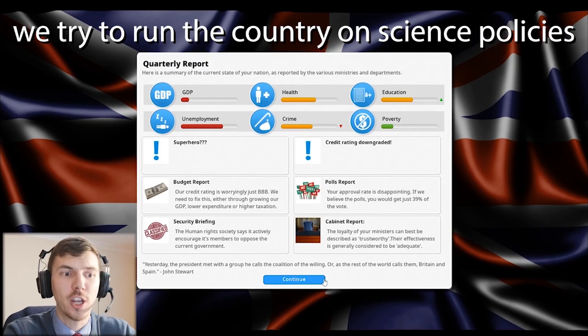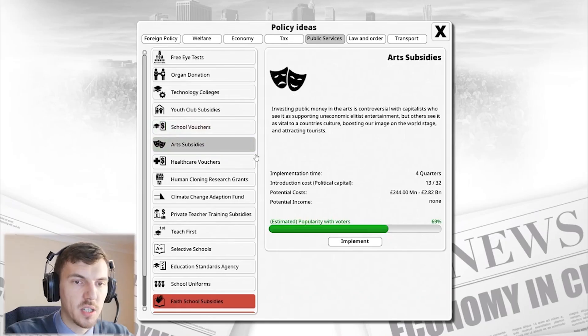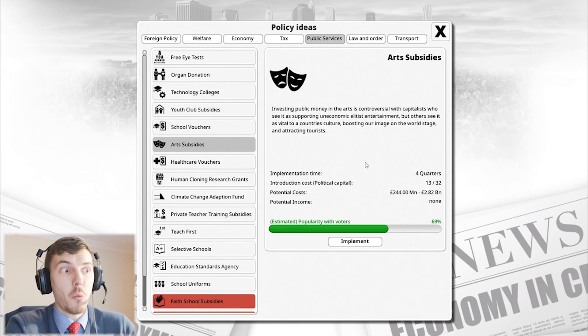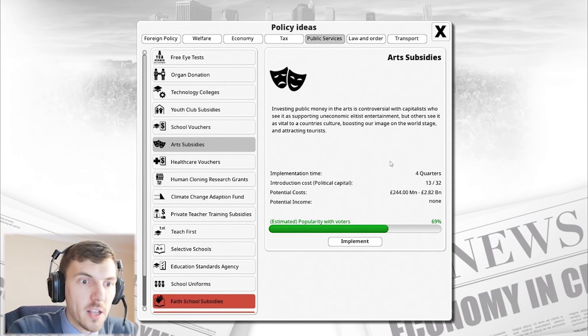Teresa May, are you watching? Art subsidies. Terrible shame. Why aren't we doing more art in schools?